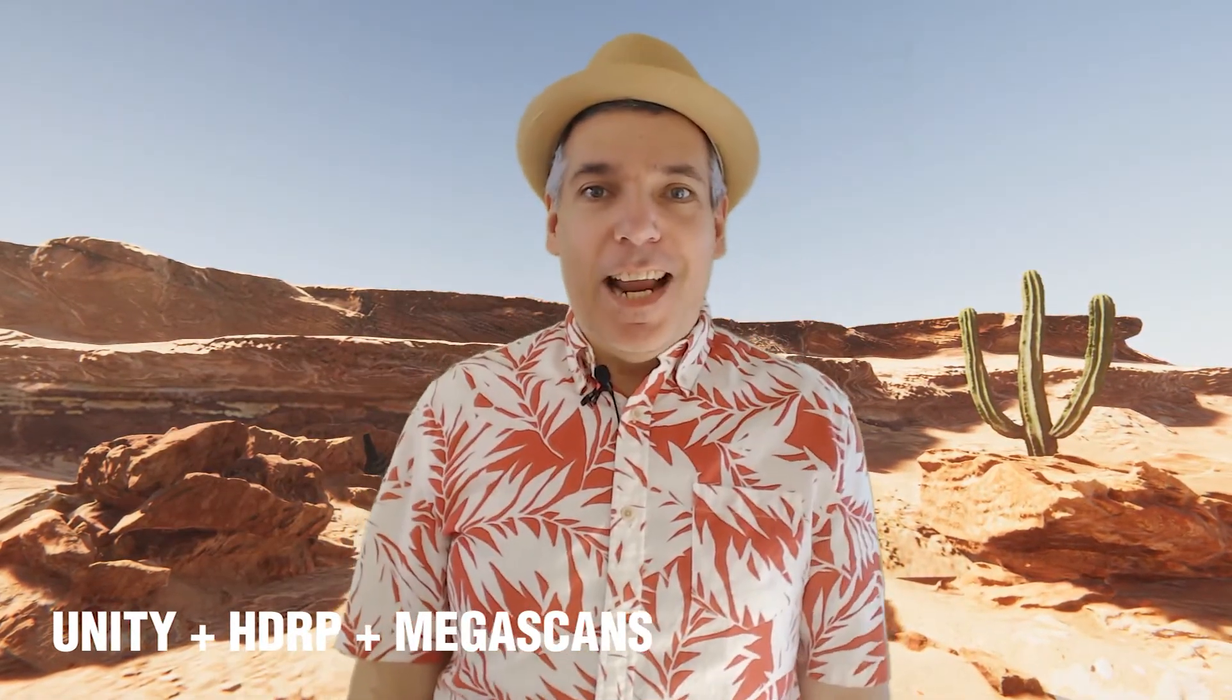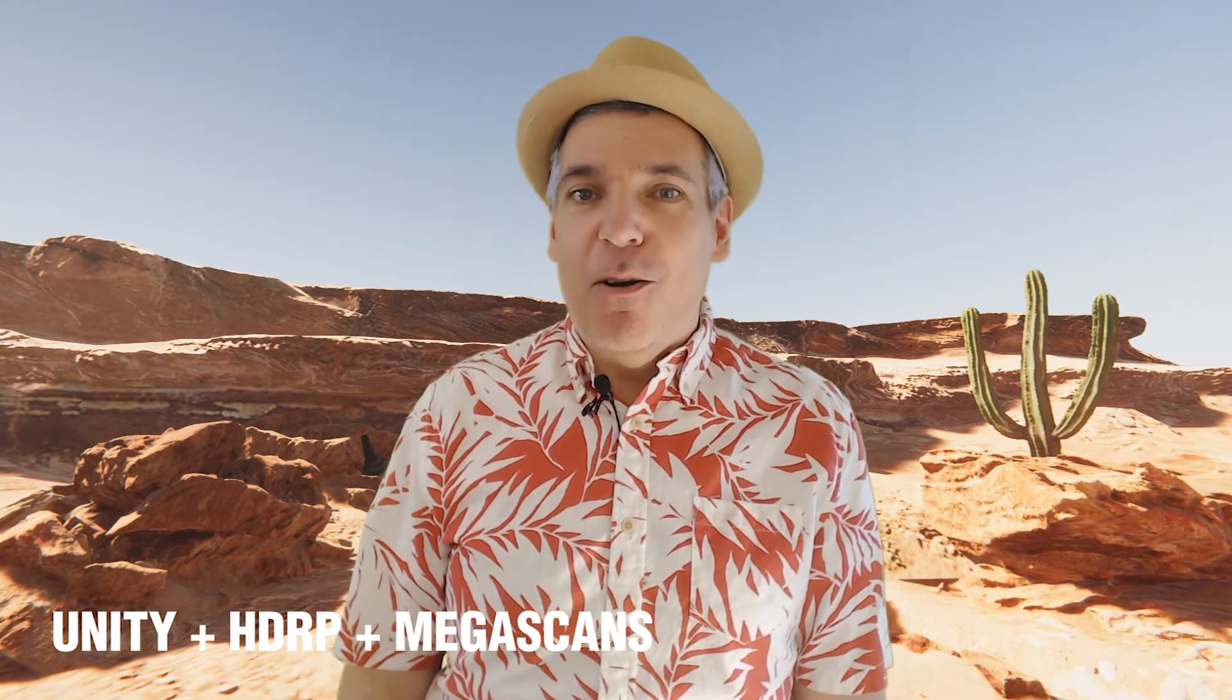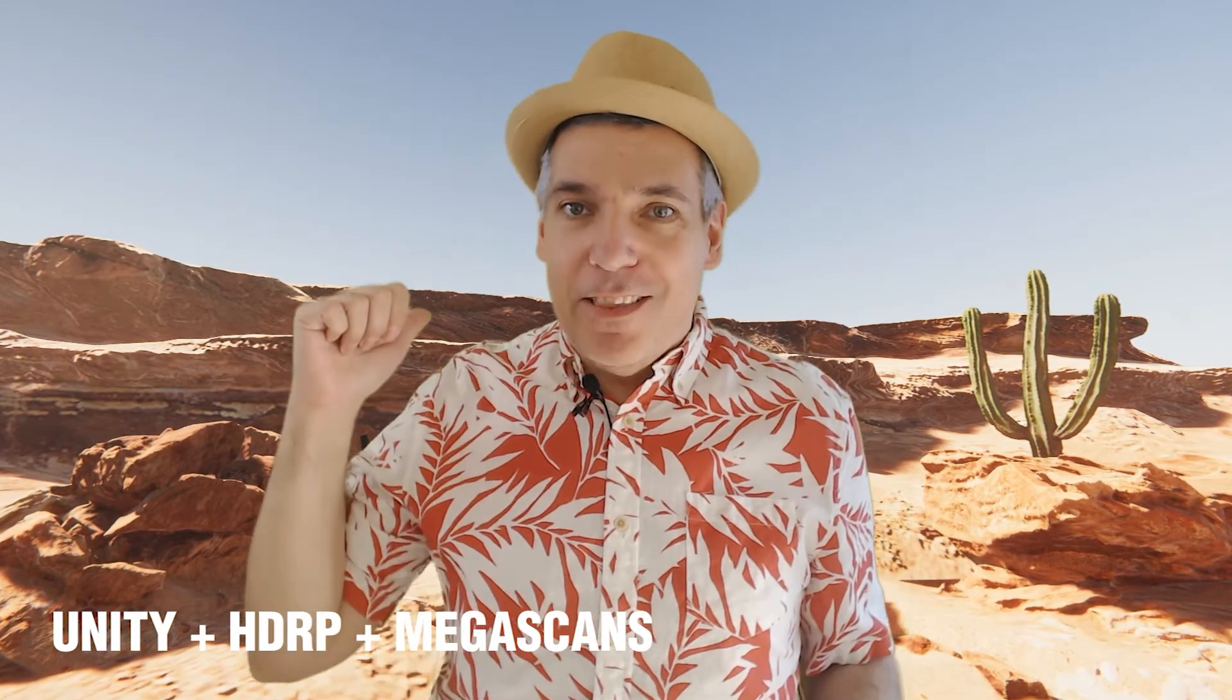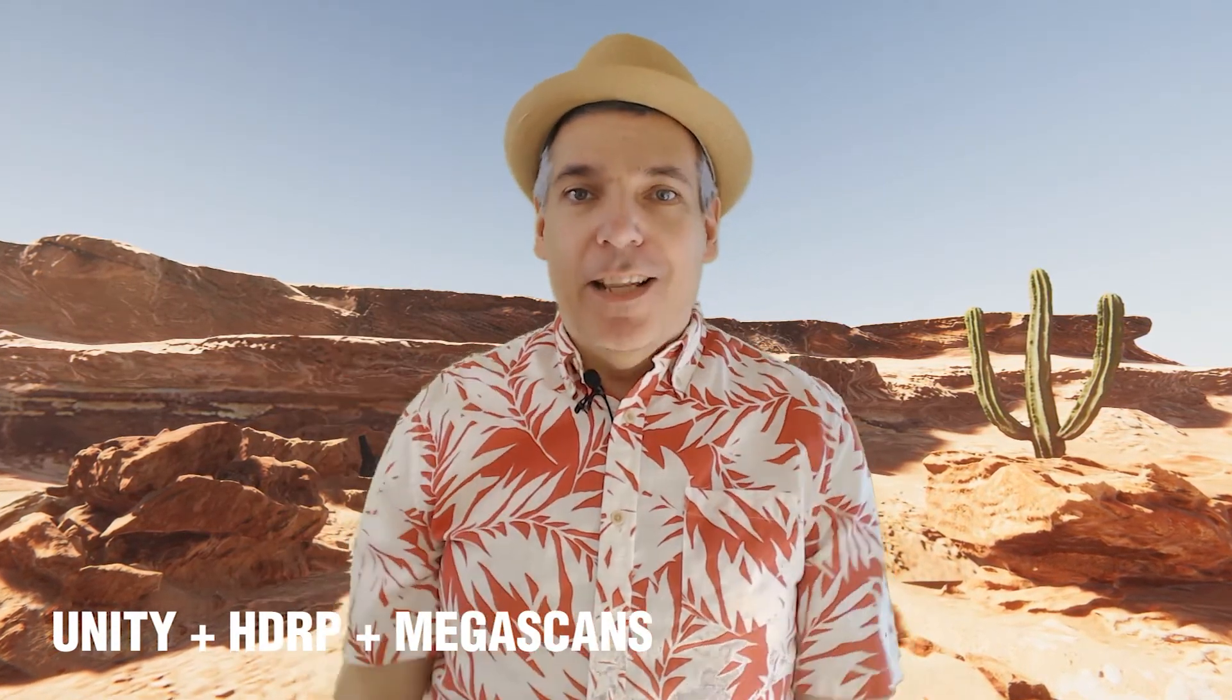Hey there, let's connect Megascans into Unity so you can create an awesome background like this very simply and quickly. Let's go.